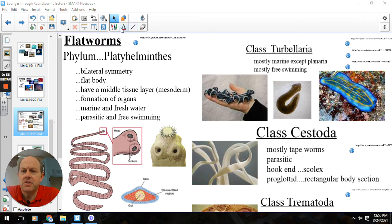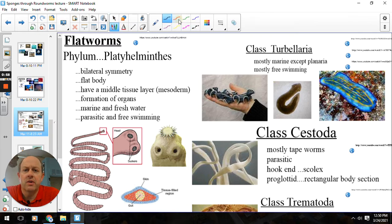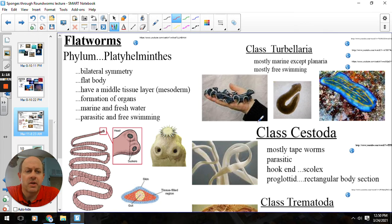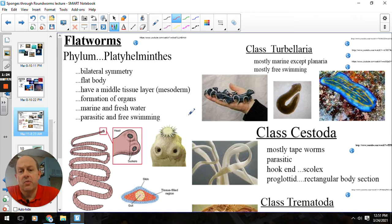We also have a mesoderm tissue layer on the inside — that's right here in red. But notice there's no opening, so we don't have a coelom. These would be acoelomates. We also have some minor organ formation, and some of these can be freshwater or saltwater. Typically saltwater ones are a little more colorful, like some of these turbellarians, and freshwater ones are a little more earth tones, like our planaria. And then of course free-swimming or parasitic — we've got some of both.